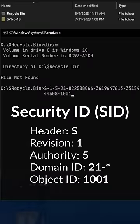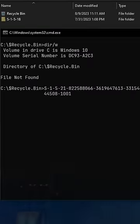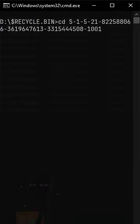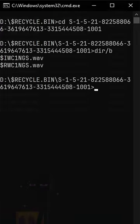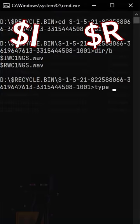They are security IDs unique to each user of the system. That's where the garbage is stored and each recycled file is converted into pairs $R and $I.